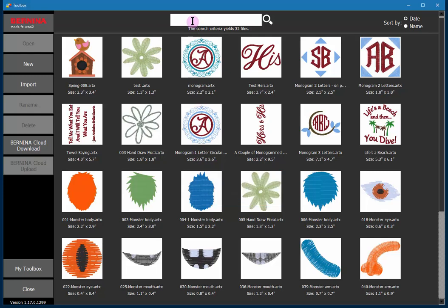At the top is a search box that allows you to find designs more easily either by name or by numbers. On the top right you'll see that you can sort this list either by date, most recent on top, or by name.